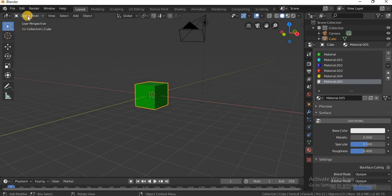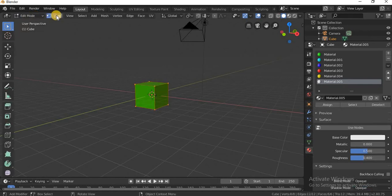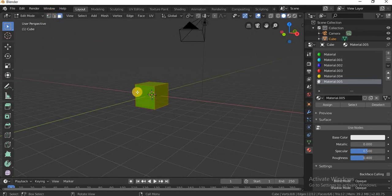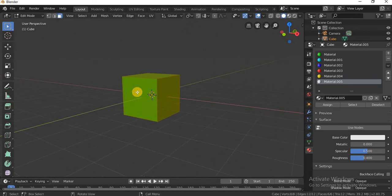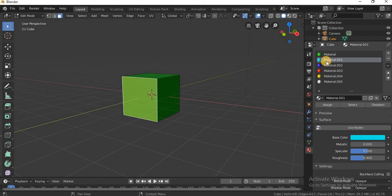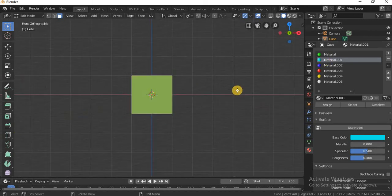If you want to edit mode, you can click on edit mode. You can zoom in on the face. For example, we will use this face. We will use blue color material. So, we will use the front view.